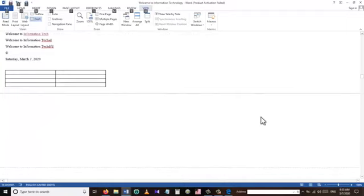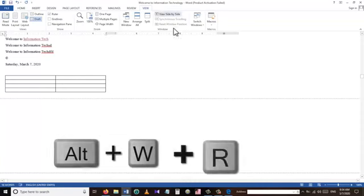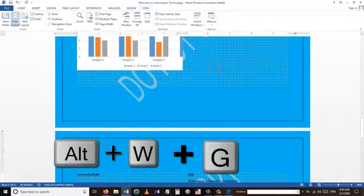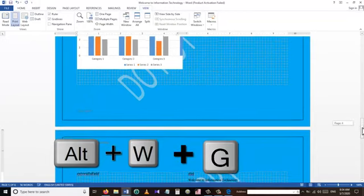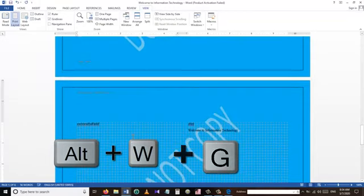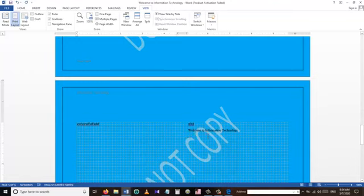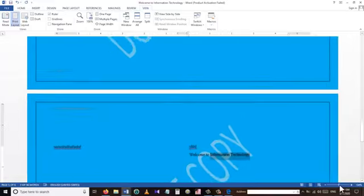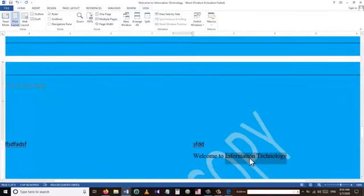To view our text as a Draft View we use Alt+W+E. To turn the ruler on and off in the Word document we use Alt+W+R. To see the grid lines in the document we press Alt+W+G, and to turn them off we use the same shortcut again.